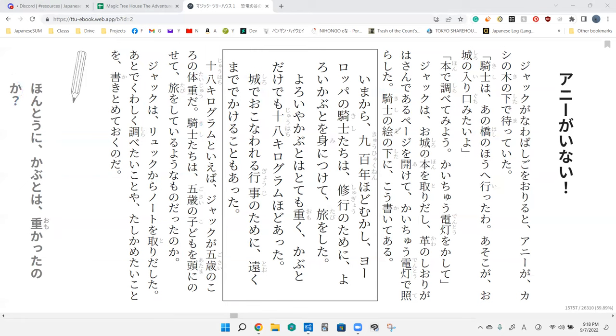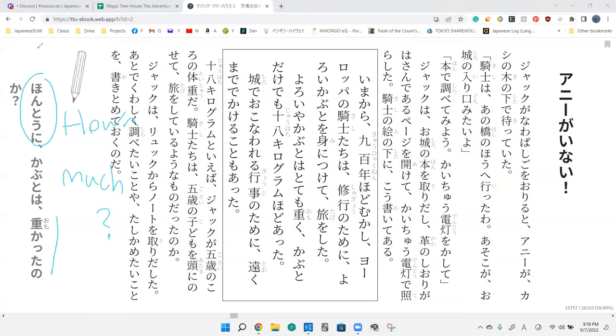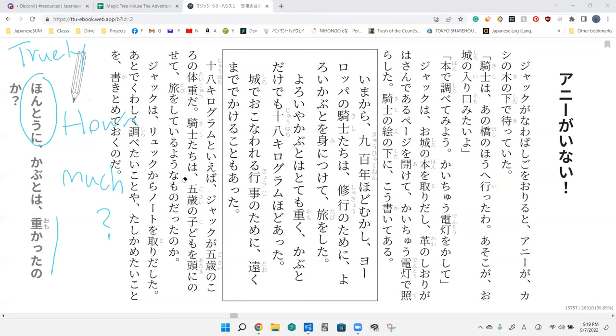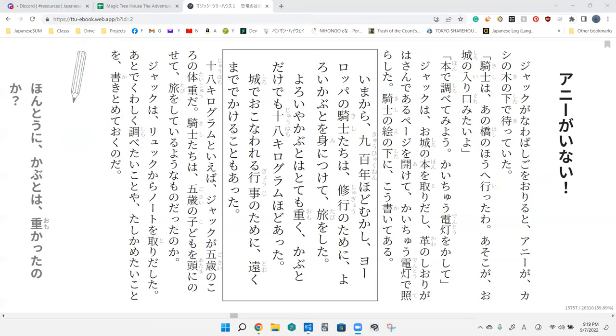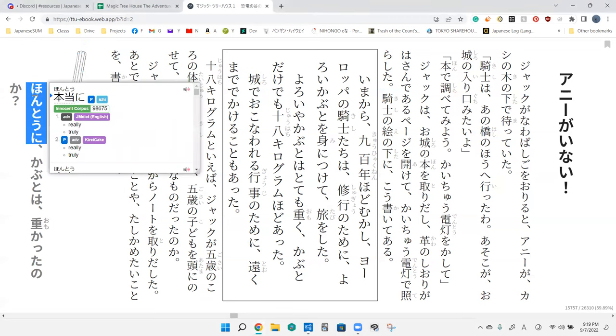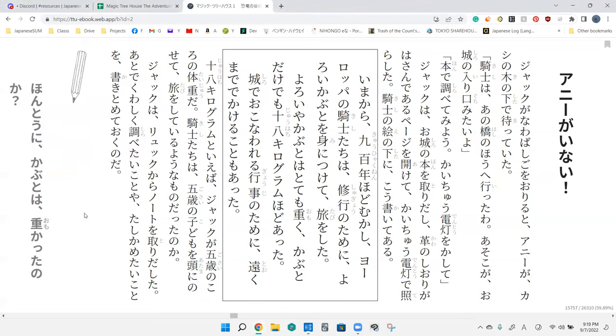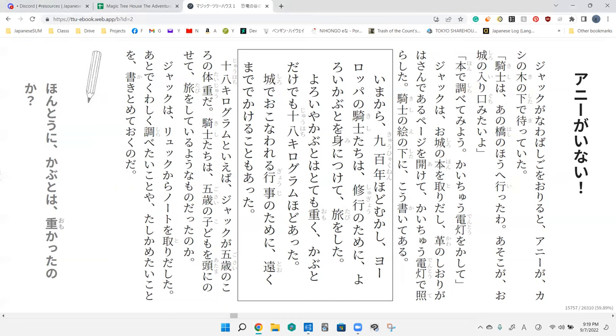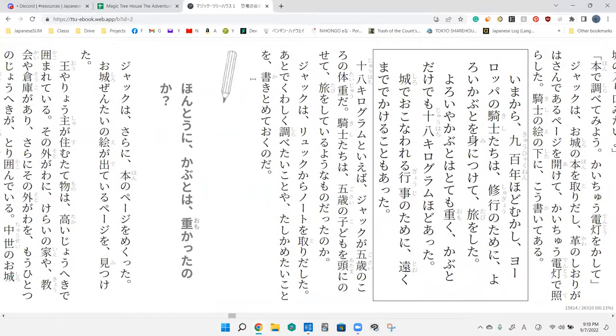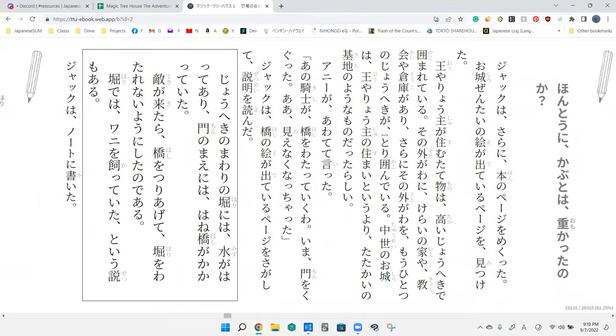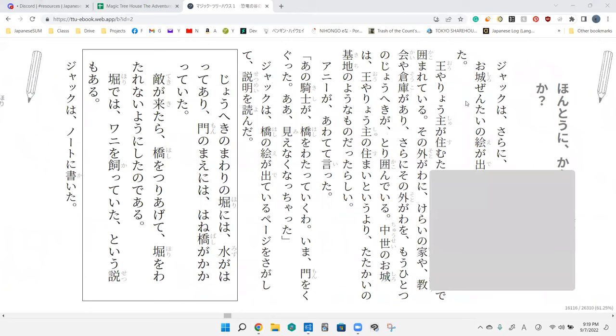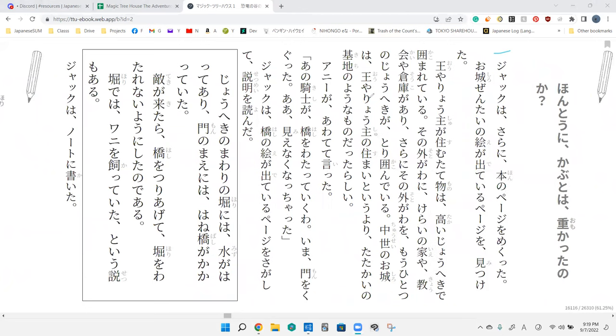Hontouni kabuto wa omokatta no ka. How much does the helmet really weigh? Hontouni means truly. So do knight's helmets really weigh that much? Exactly, do helmets truly weigh a lot? Jack flips one more page, like further into the book.